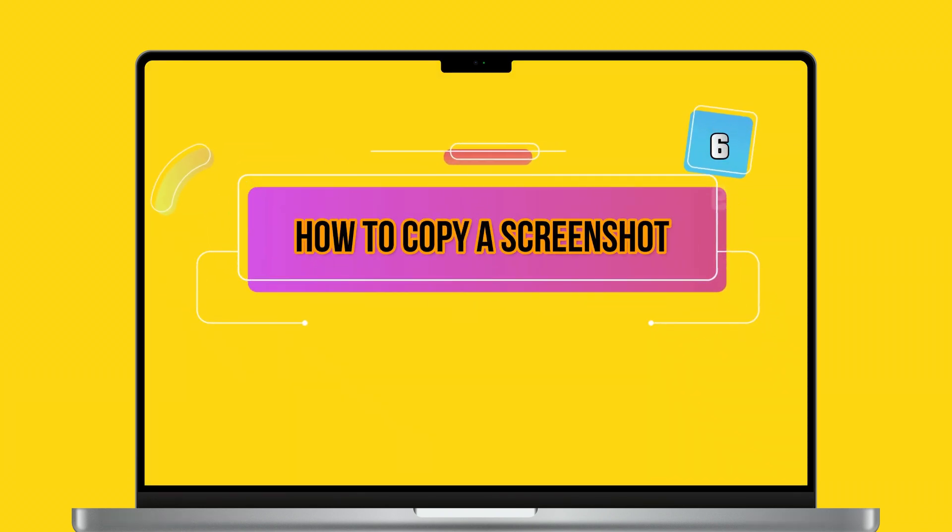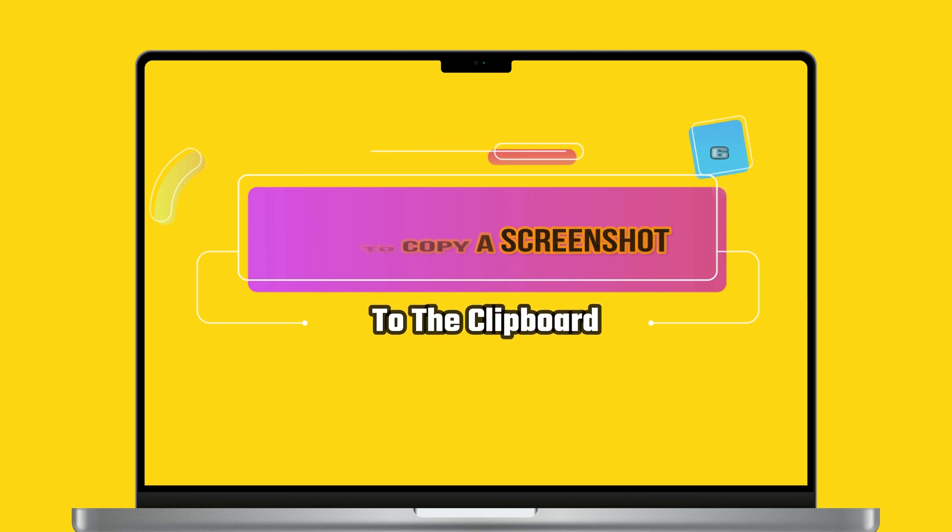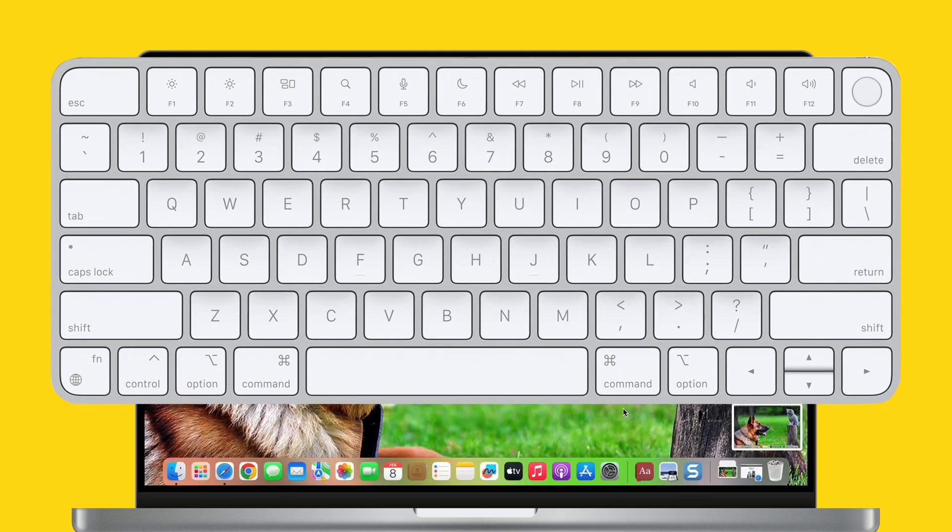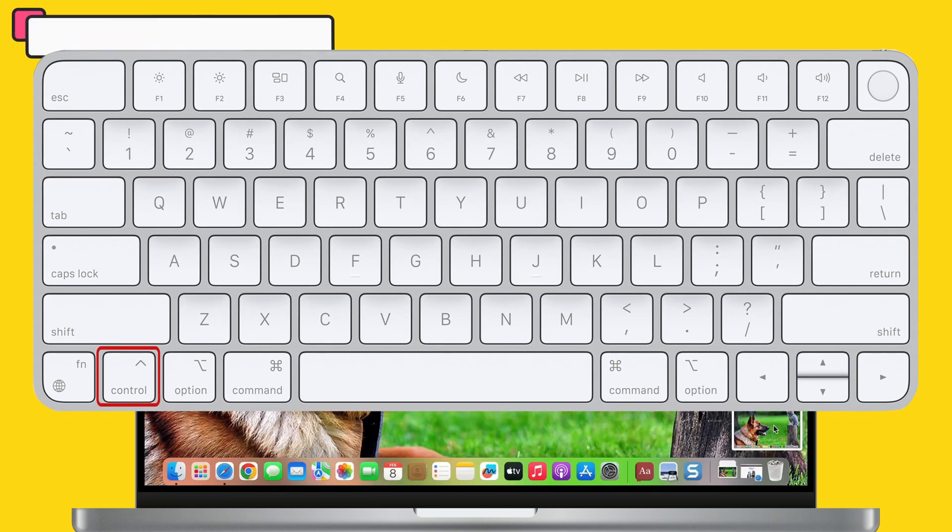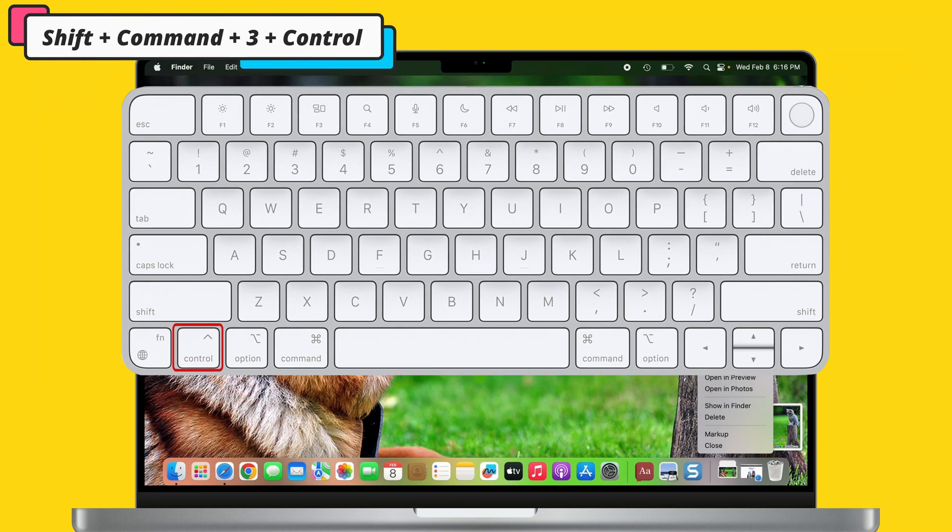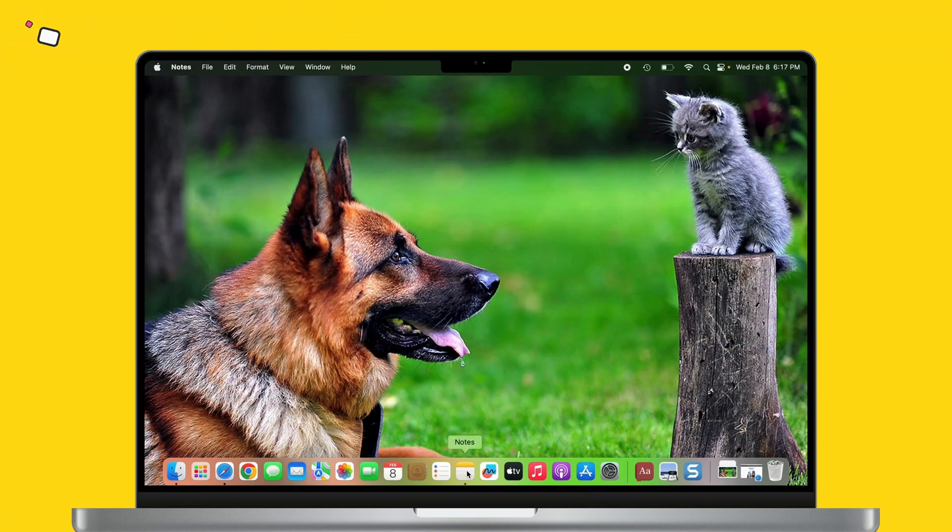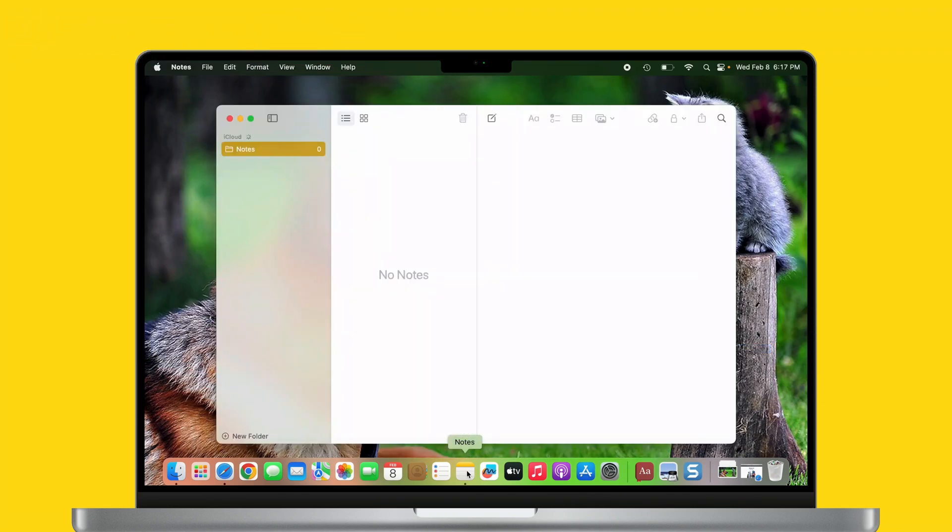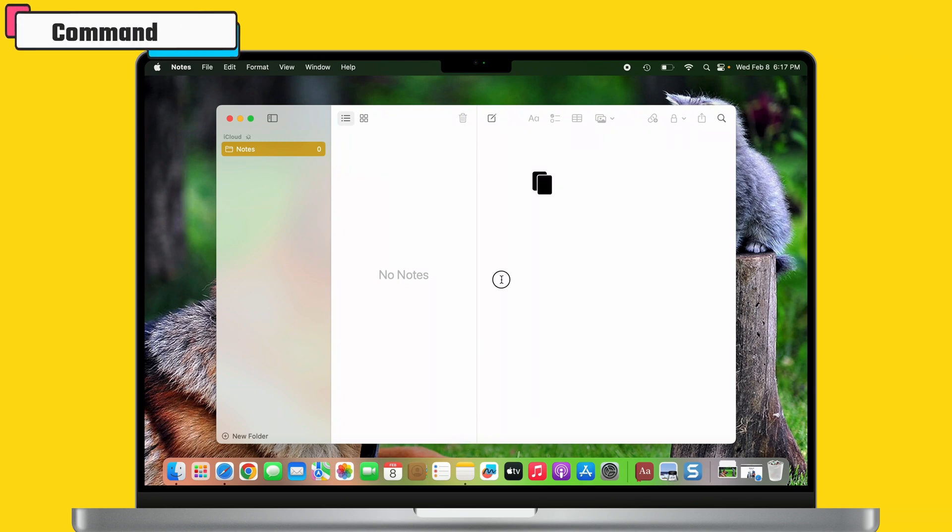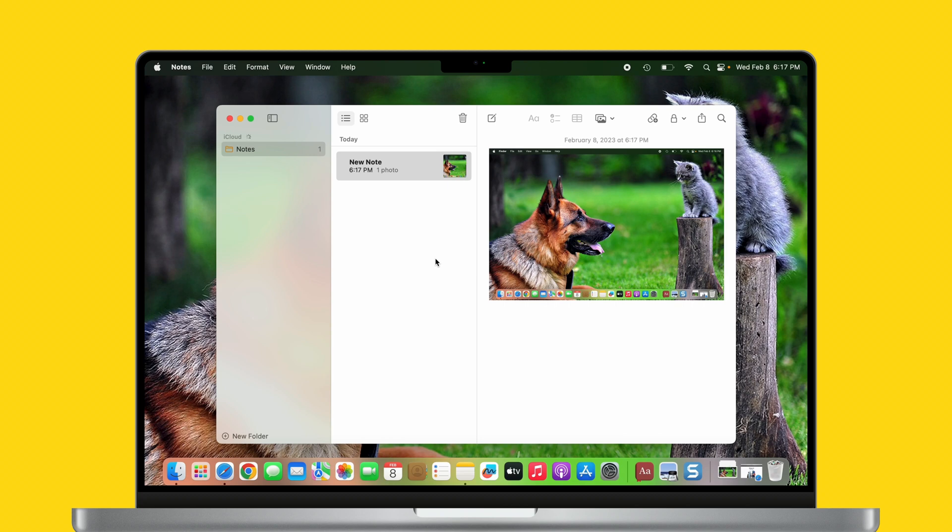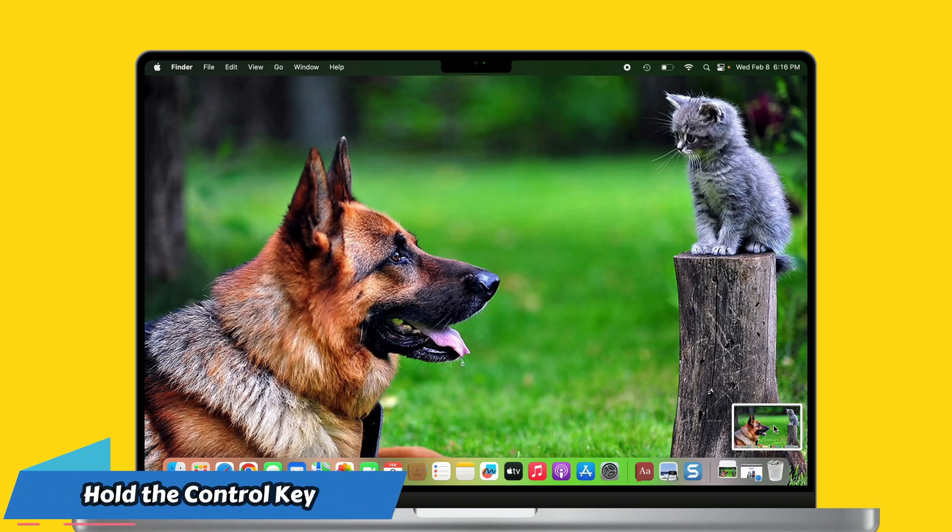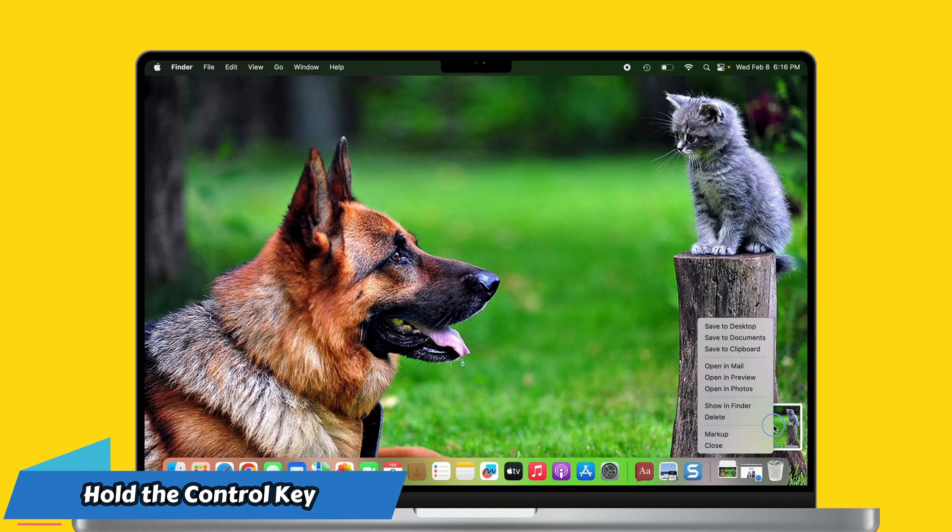Now let's see method number six. This way will help you to copy a screenshot to the clipboard. Press and hold Control as you take the screen to copy the screenshot to the macOS clipboard. What happens when you do this? The trick allows you to paste the screenshot into a document. If you'd rather not directly save your screenshot as image files, use any of the other screen capture commands, then hold down Control key as you capture your screen.